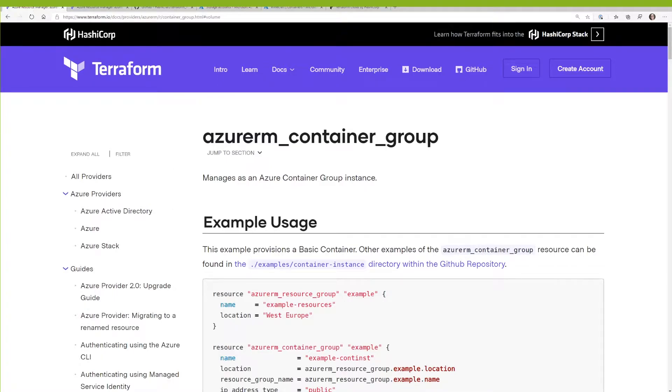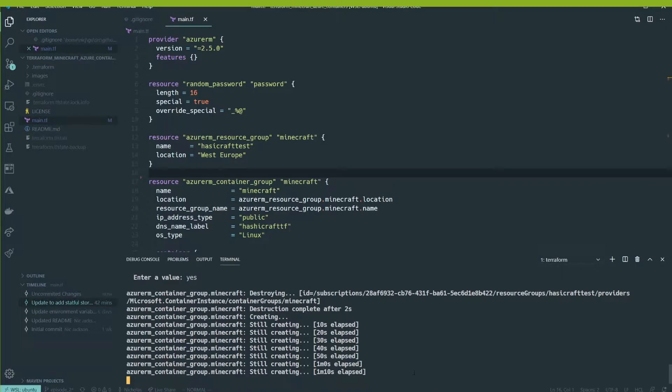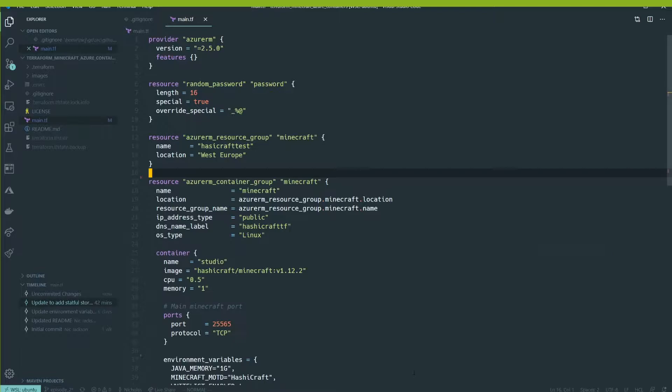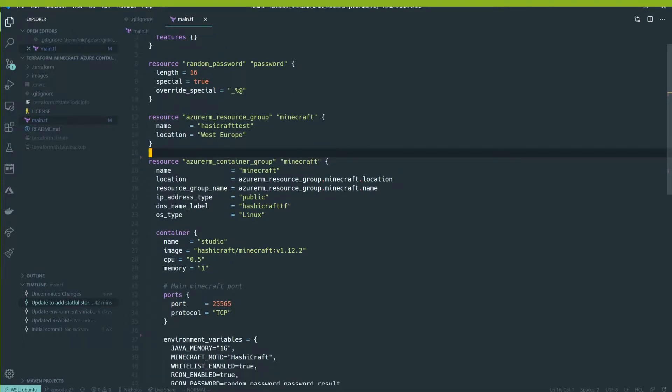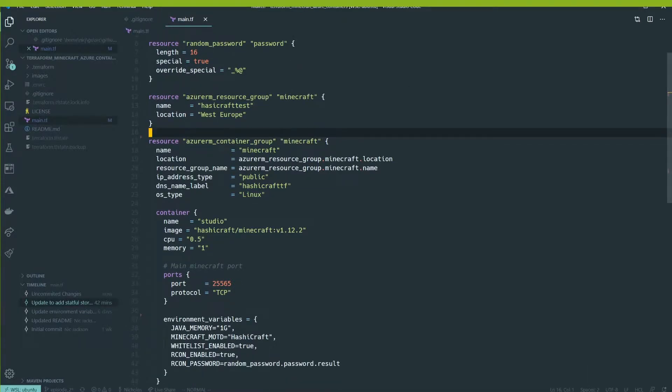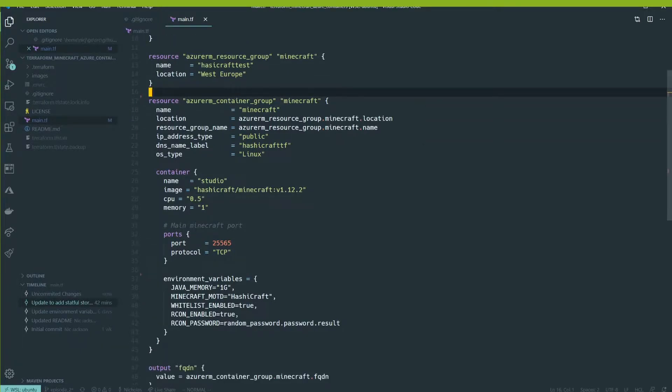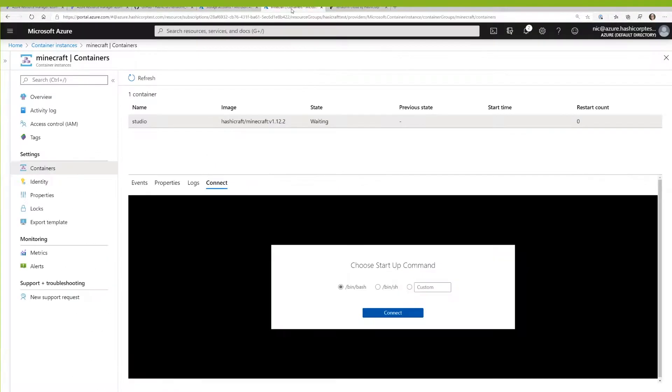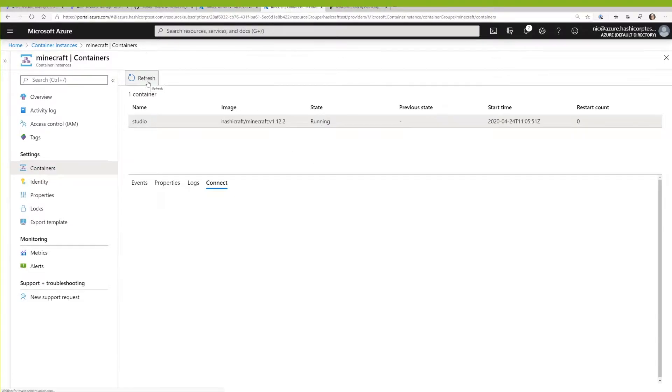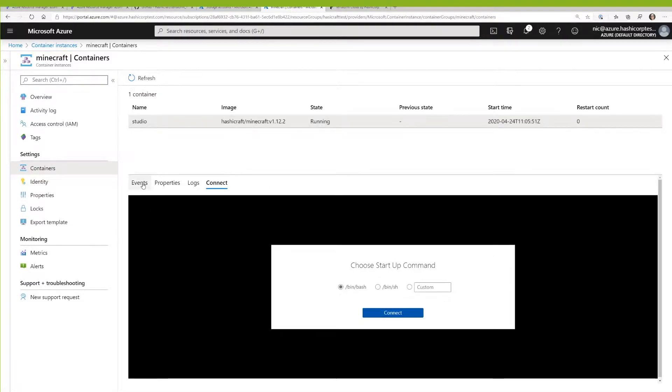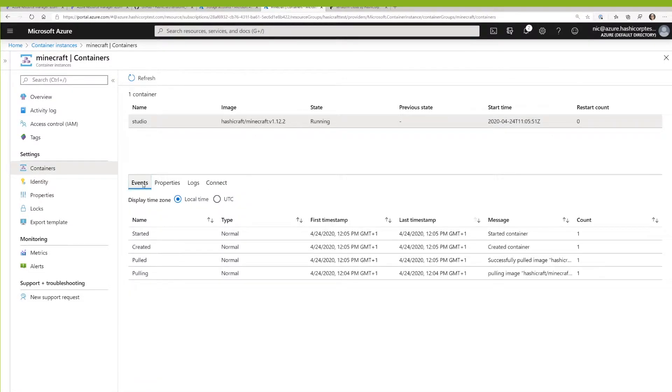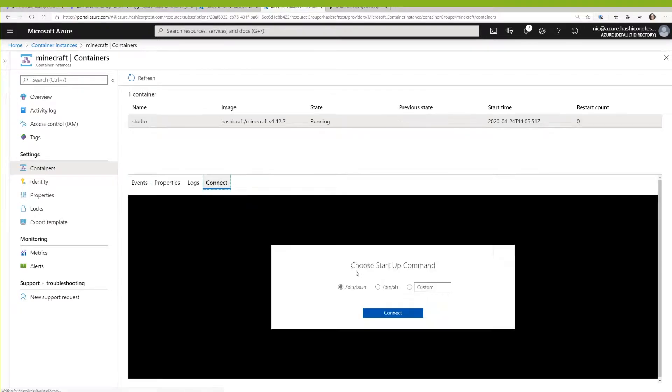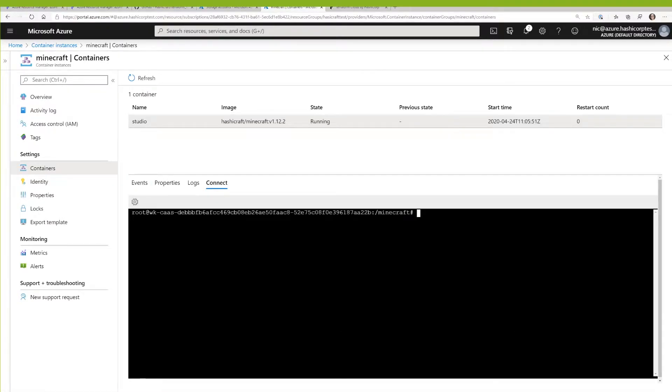So recapping, let's just have a look at where we were last time. So what we created last time was this setup. We have this Azure resource group, and we've got this container group. The container group is running our Minecraft server inside of Azure Container Instances. And we can see that running just there. Now, when I'm running my Terraform plan and my apply, that's creating those instances. Unfortunately, what's happening...